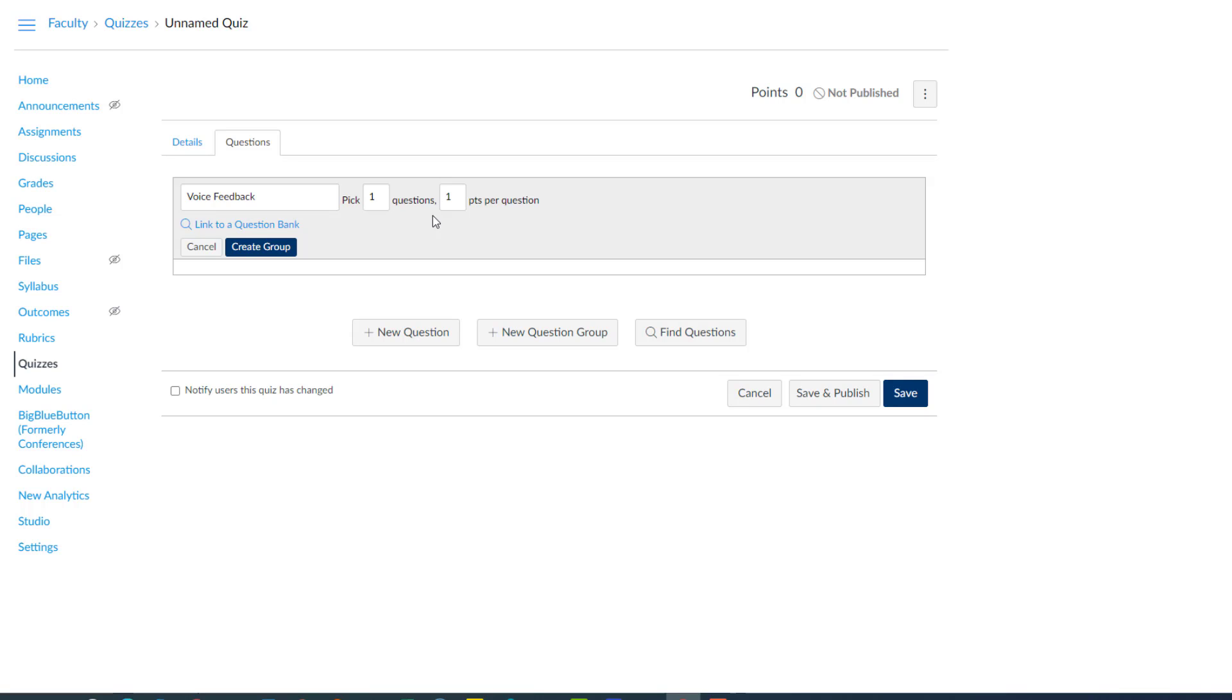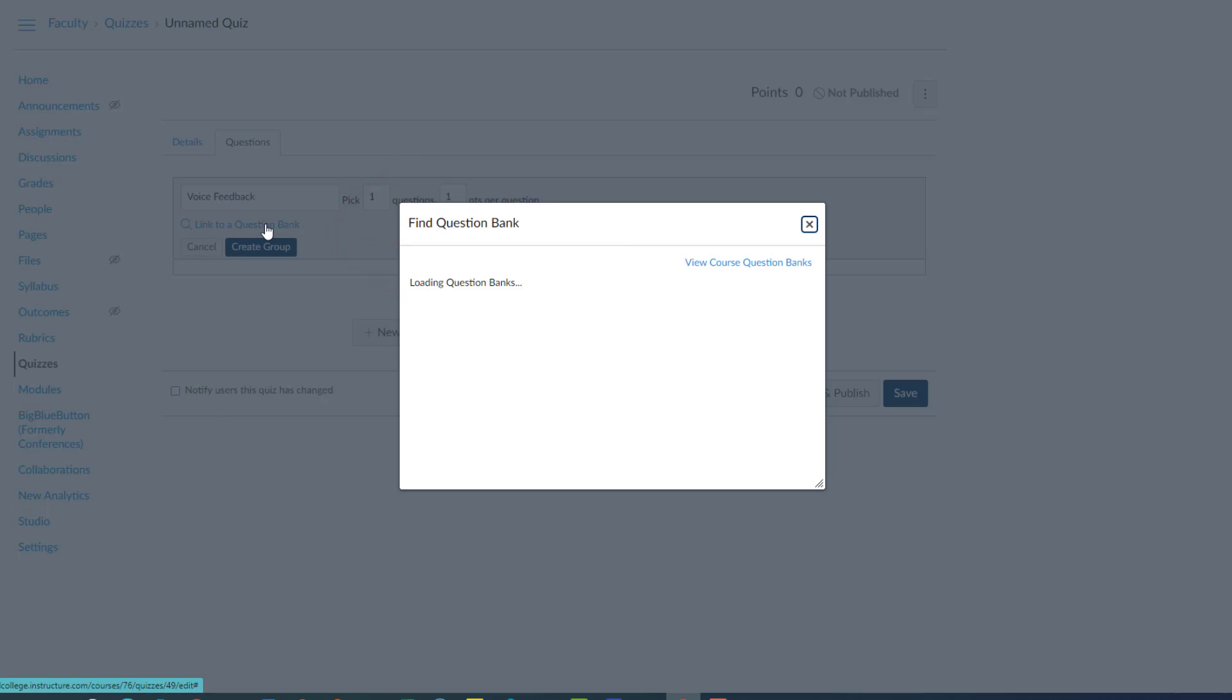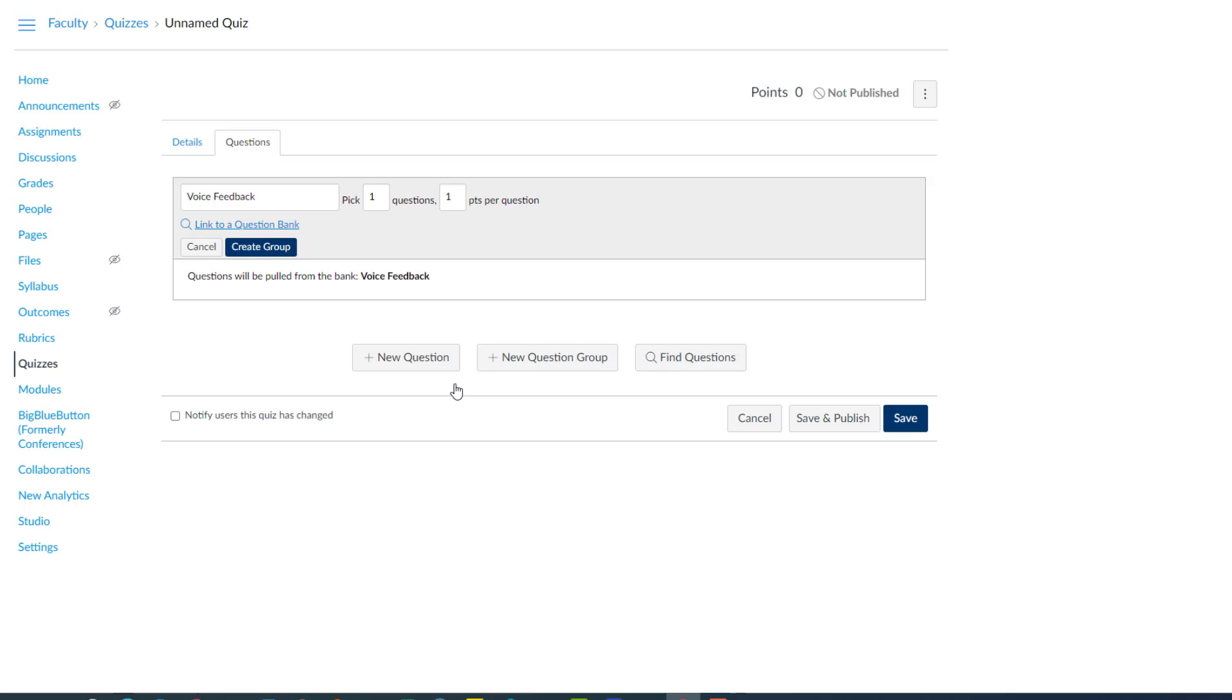So the first student may get the first question. The second may get the second. The third may get the third. So now we're just going to link to a question bank. We're going to link to the voice feedback. And we'll select the bank. Since we're only picking one of three questions, so the three different possible questions students can get. And of course you can do this for as many question groups as you need.